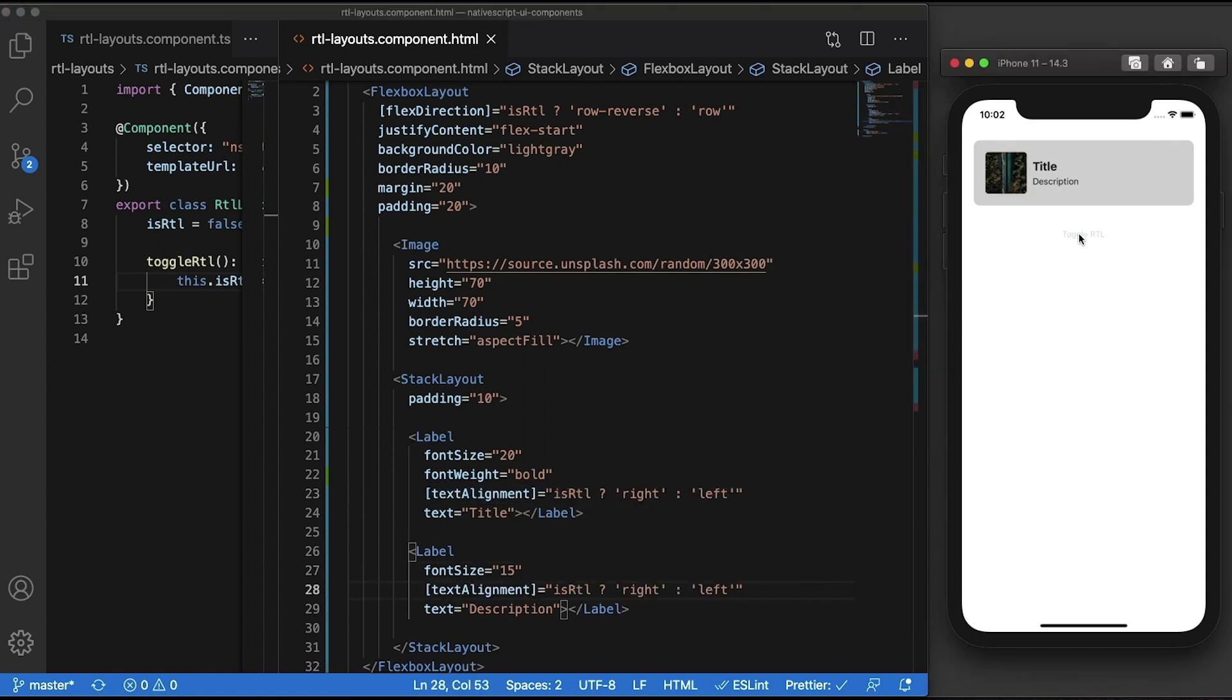And that is how you can add right to left and left to right support to simple layouts in your NativeScript application.